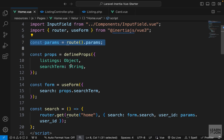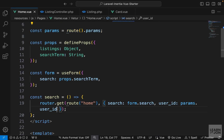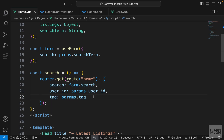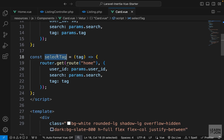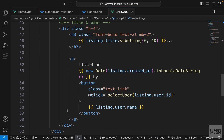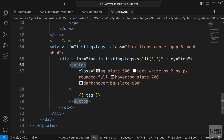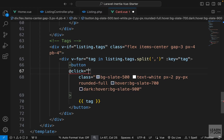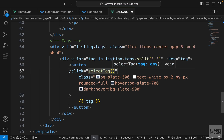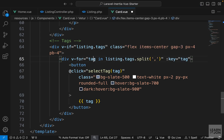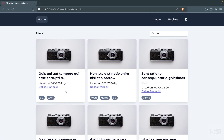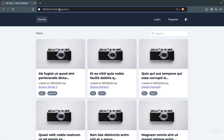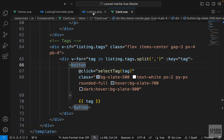We copy that line, go to our home component, and paste it after the user ID as the third element in the payload. Now let's go back to the card component and attach selectTag to the tag button. We scroll down to the button, use the click event listener, call selectTag passing this tag. Now if we click on any of these tags, we can see it in the URL - for example, tag is 'tech' or tag is 'biz'.